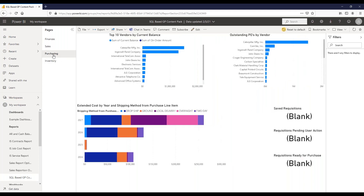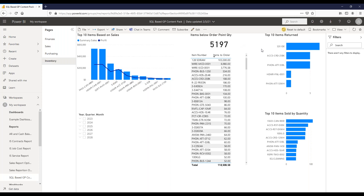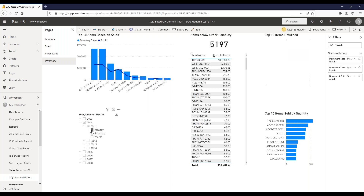Under purchasing, there are top 10 vendors by current balance, outstanding POs by vendor, saved requisitions, requisitions pending user action and ready for purchase, plus extended cost by year and shipping method from purchase line items. The inventory tab shows top 10 items based on sales with a summary of sales and profit amount, items below the order point quantity, top 10 returned items, and top 10 items sold by quantity. You can compare top 10 by quantity versus by amount and filter by year, quarter, and month.